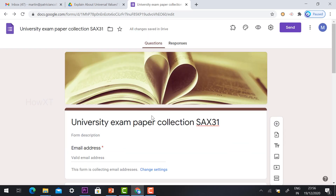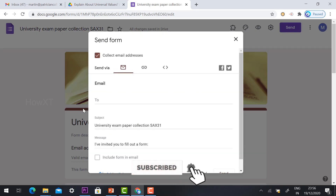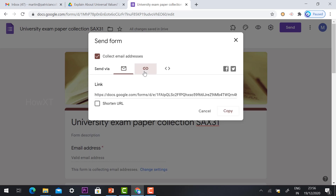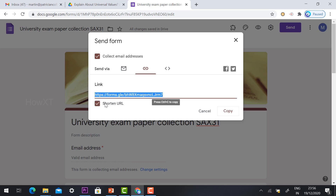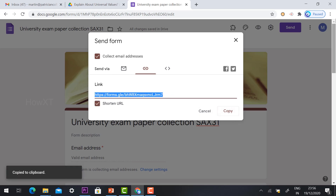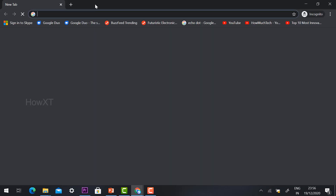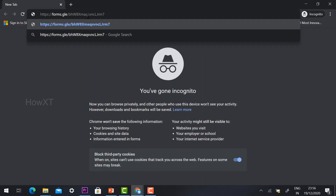Now everything is set up. Click the Send button and it will direct you to the send options — via email or by link. To share a link, click the link icon and enable the Shorten URL option. Copy this link and share it with your students.